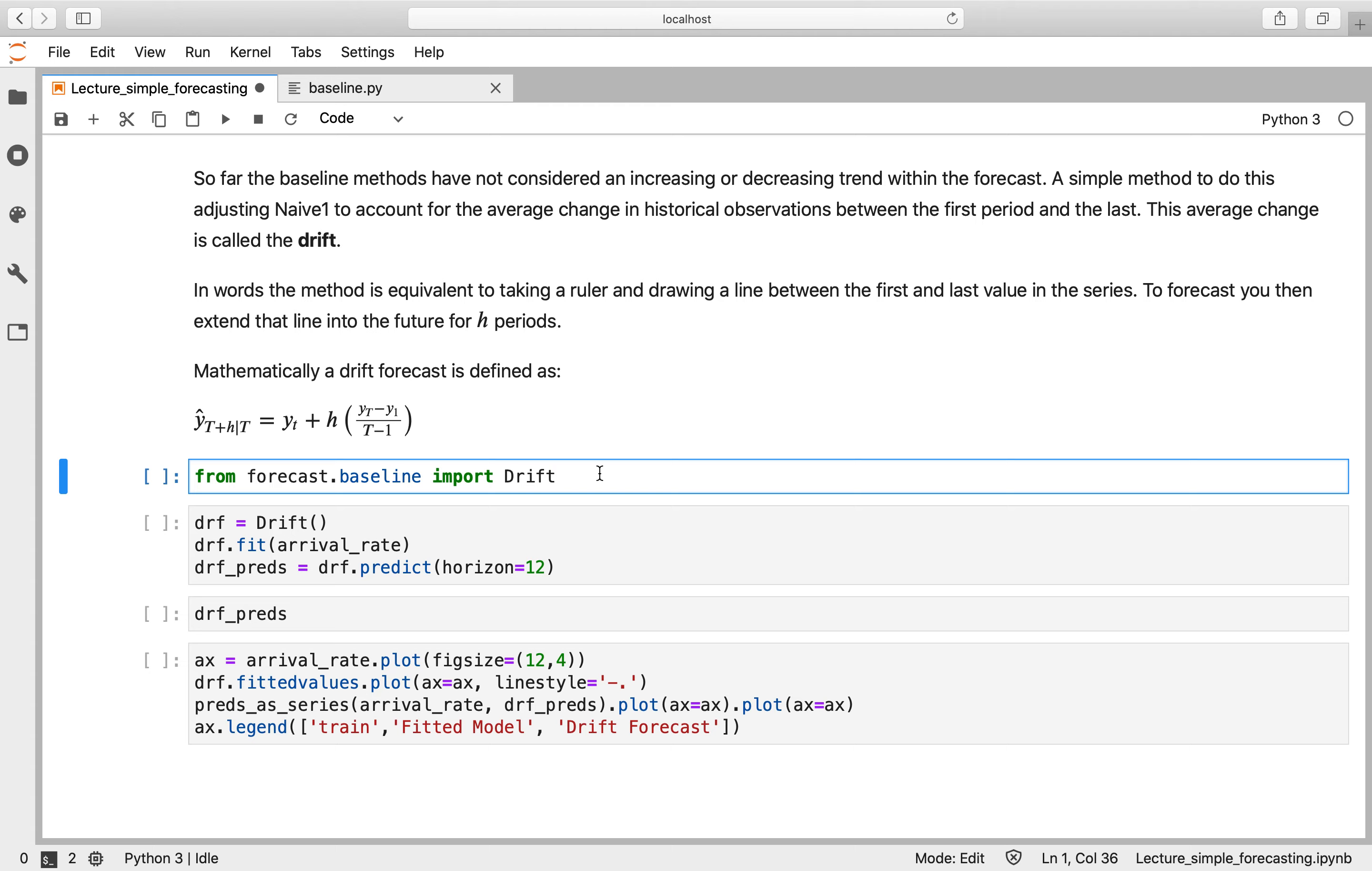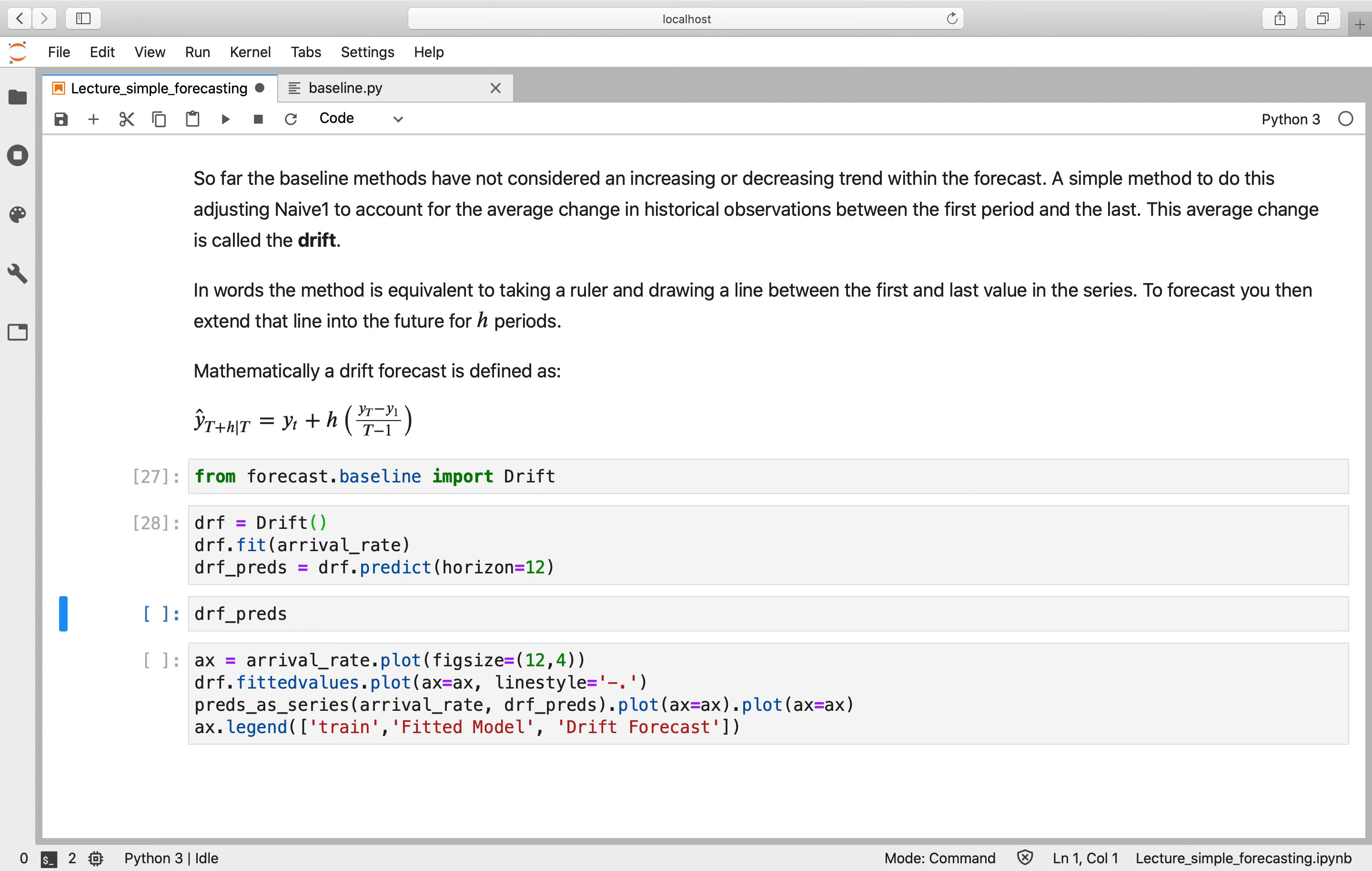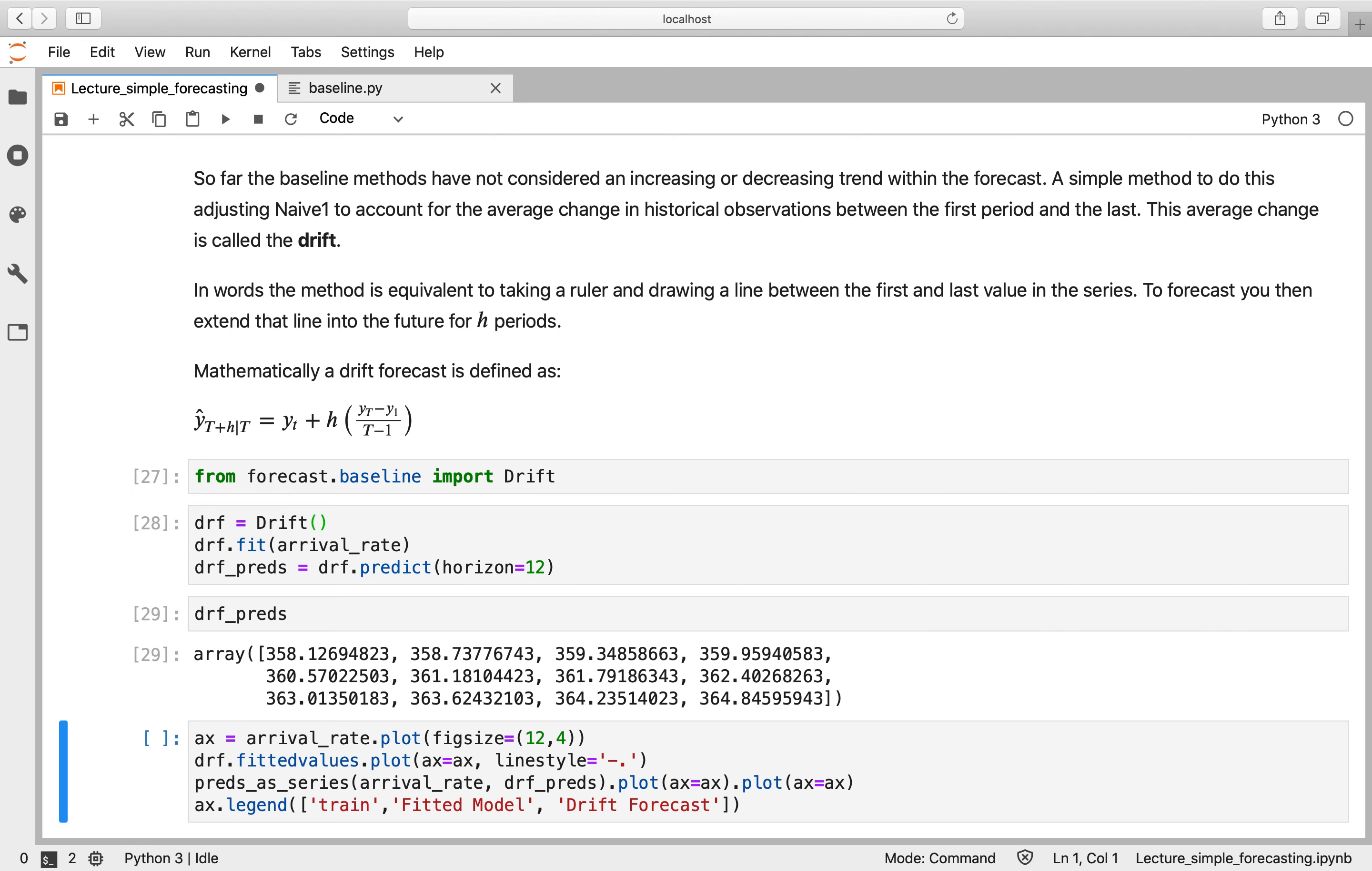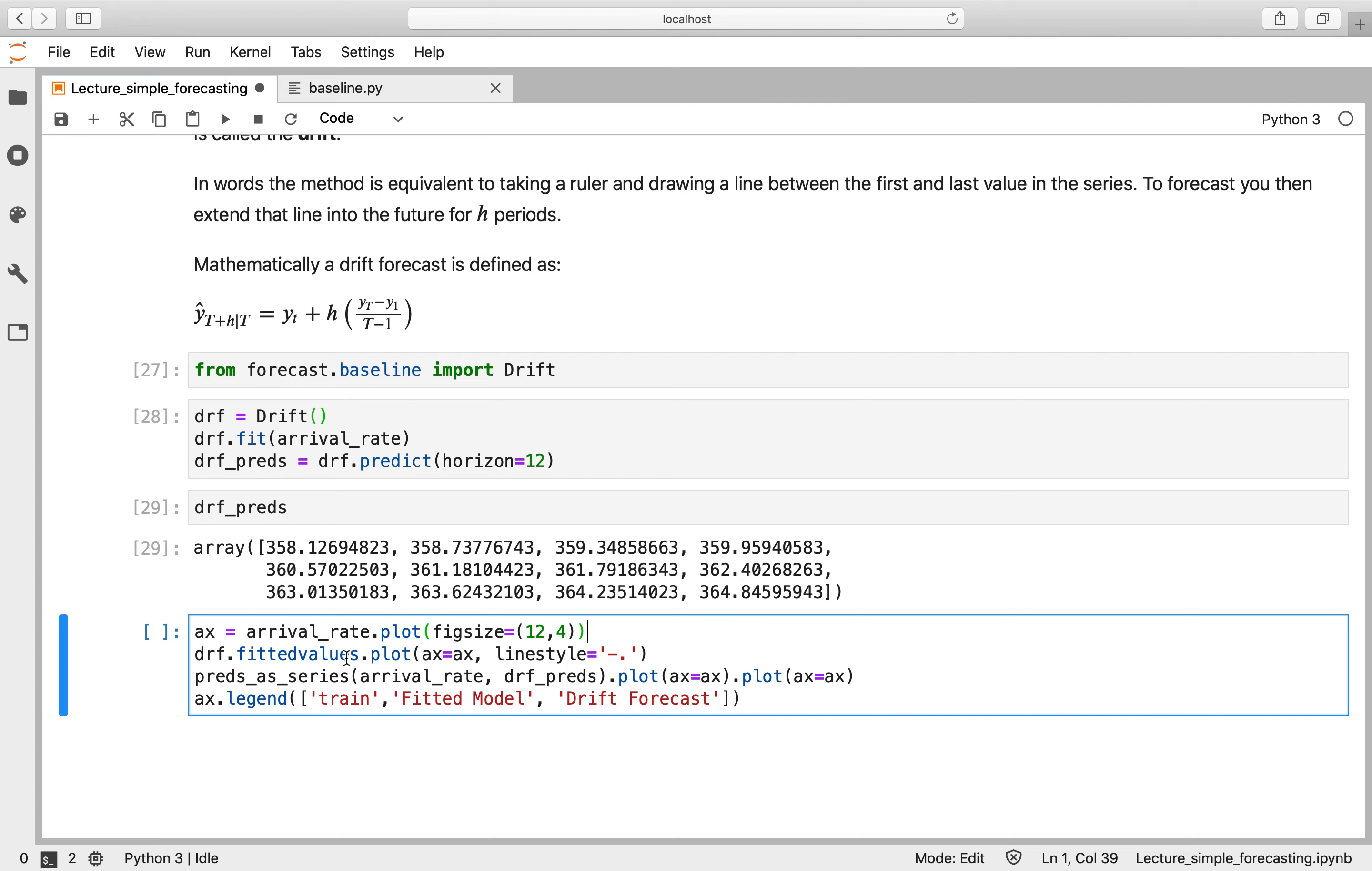So that I think is probably easier to visualize rather than understand mathematically. So what we'll do is we'll import the drift class from the baseline module. We'll create it very straightforward, no parameters. We've stored the predictions within drift_preds, which we'll just have a quick look at. And you can see that these are gradually getting larger over time.